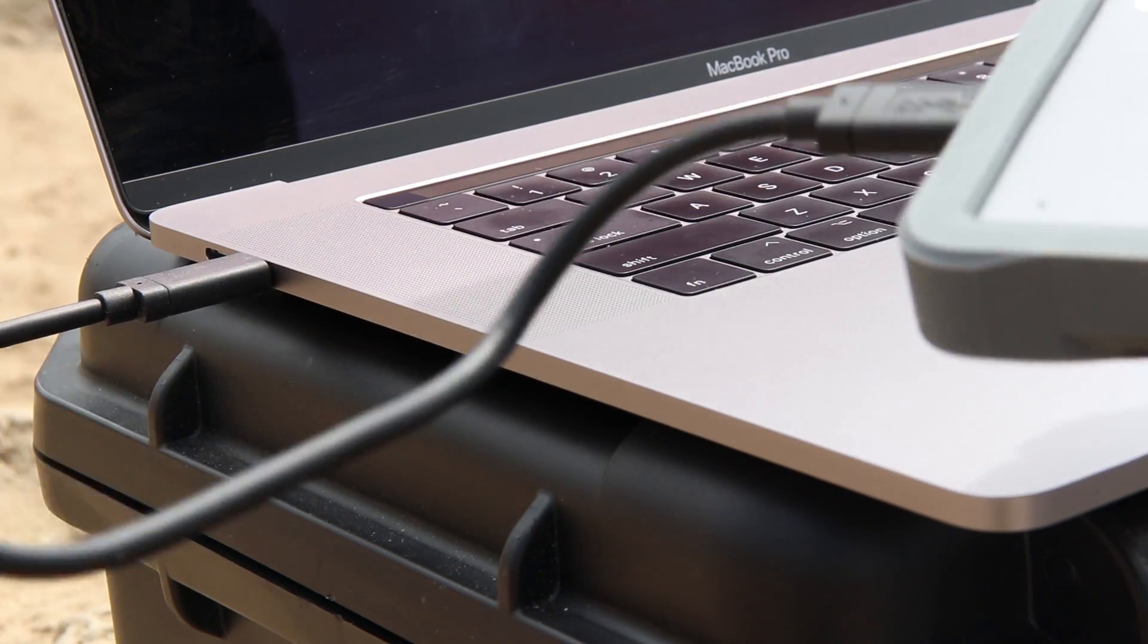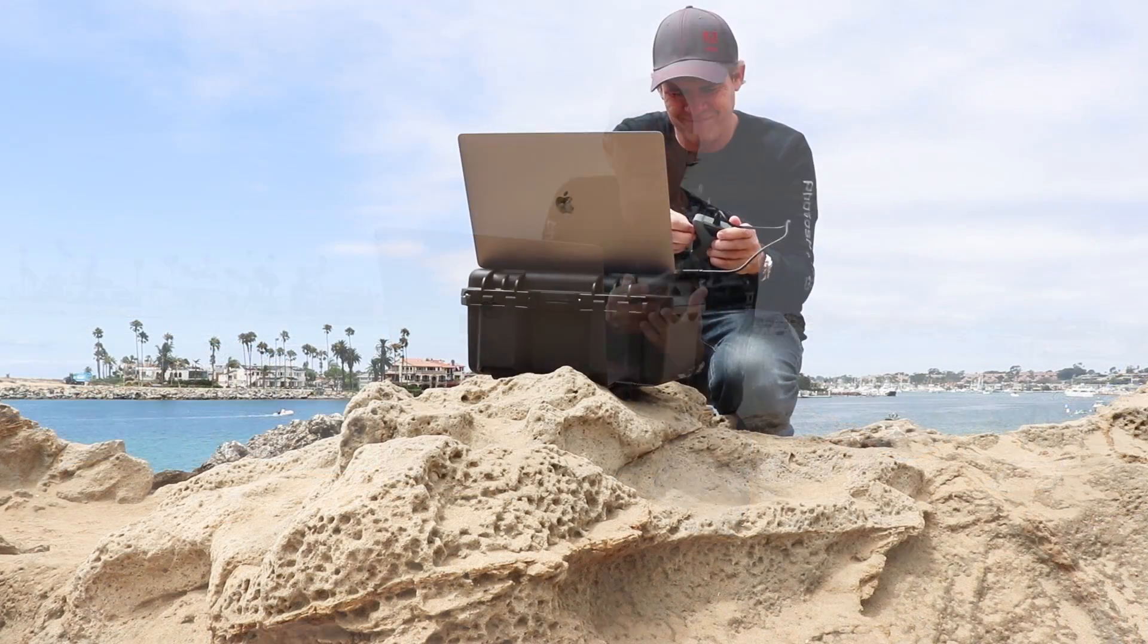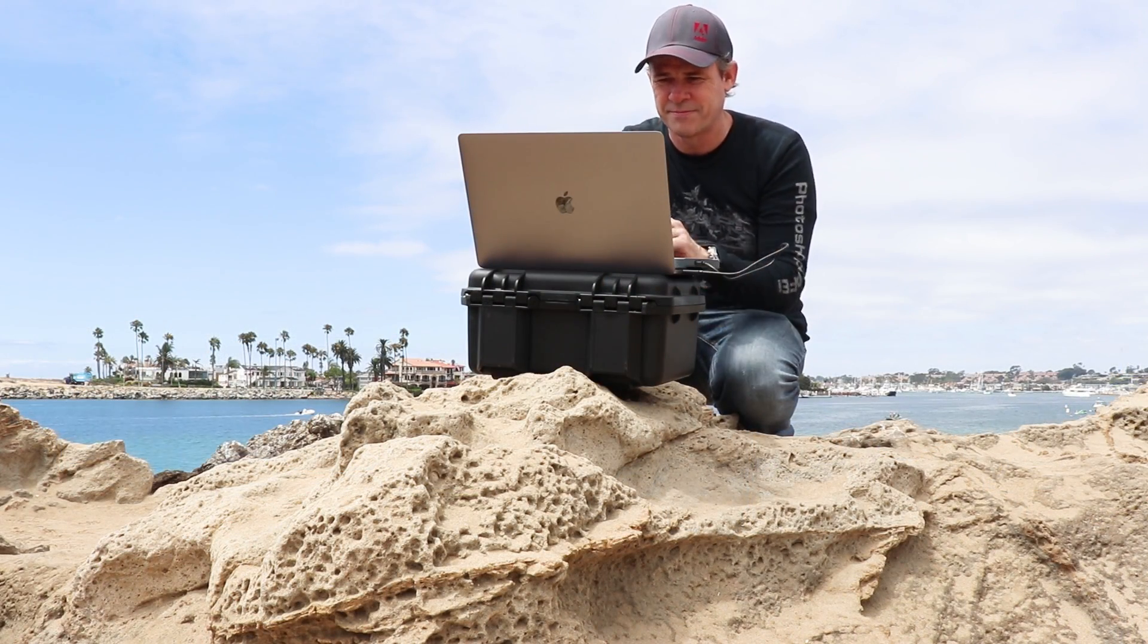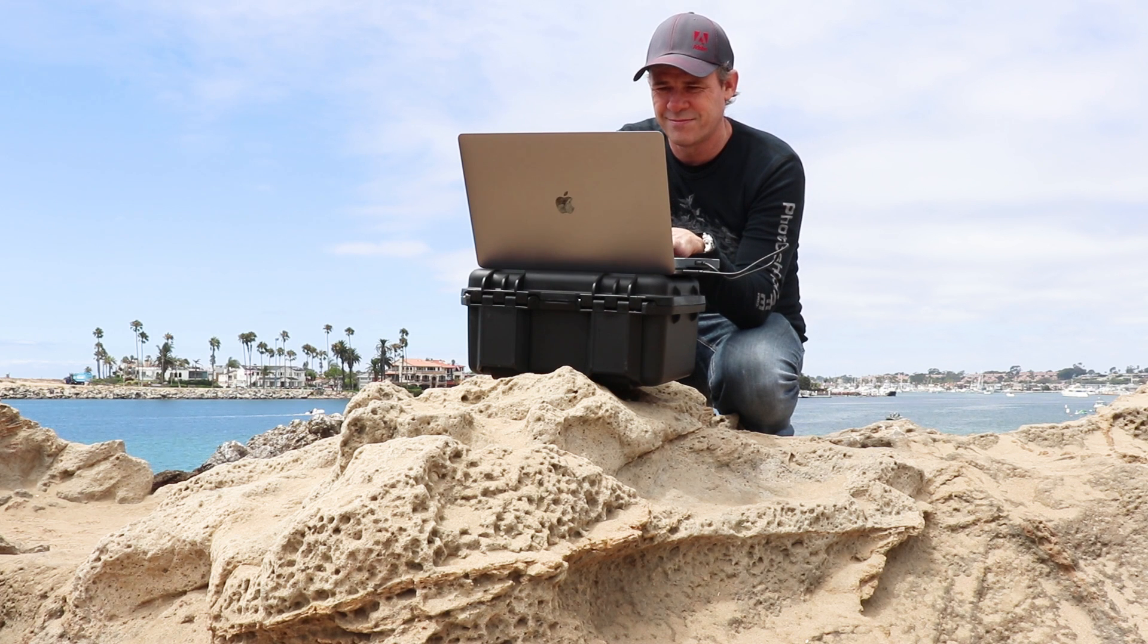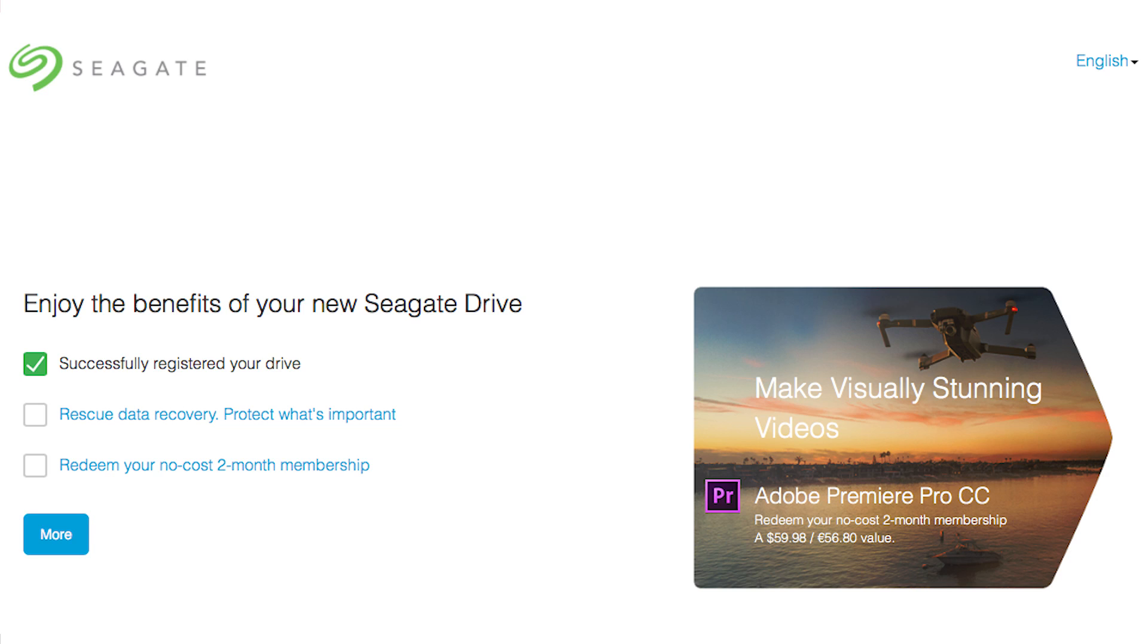The other great thing about working with this drive is that I can start working here in Premiere Pro and then if I want, I can take this drive, plug it into another computer and continue working on the Premiere Pro project because all the files live inside of this drive. And if you don't have Adobe Premiere Pro, when you get the fly drive, it actually comes bundled with two months free of Adobe Premiere Pro. So make sure you take advantage of that.